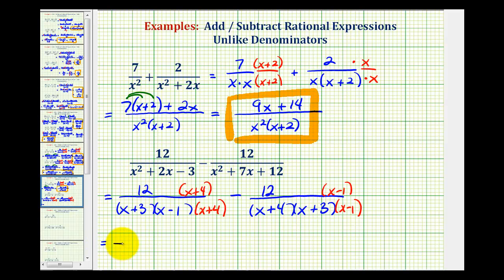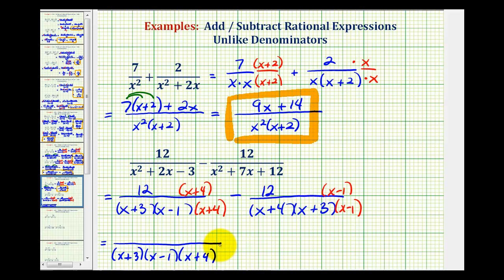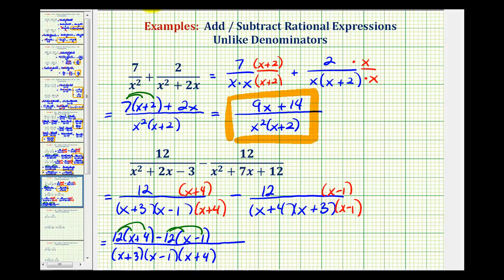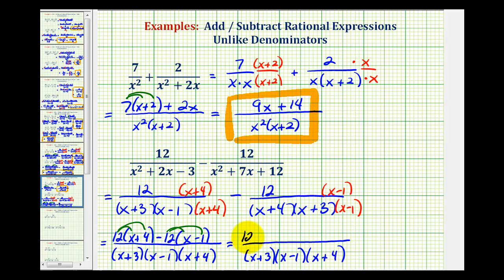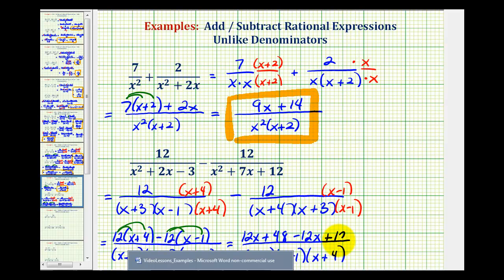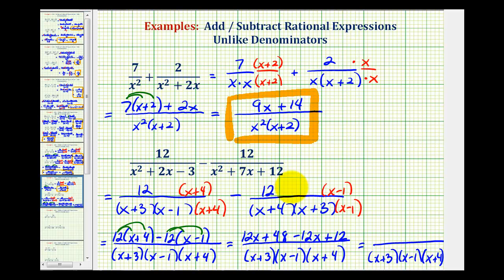Now we'll subtract — we'll keep the denominators the same and subtract the numerators. Remember, the order of these factors does not matter because they're connected by multiplication. So the first numerator would be twelve times the quantity x plus four, and then we have minus twelve times the quantity x minus one. Now we're going to clear the parentheses in the numerator and combine like terms. Here we'll have twelve x plus forty-eight. And because of the subtraction, we'll think of distributing a negative twelve, so we'll have minus twelve x. Then negative twelve times negative one is positive twelve, so we'll have plus twelve. Looking at the numerator, twelve x minus twelve x would be zero, and forty-eight plus twelve is equal to sixty.